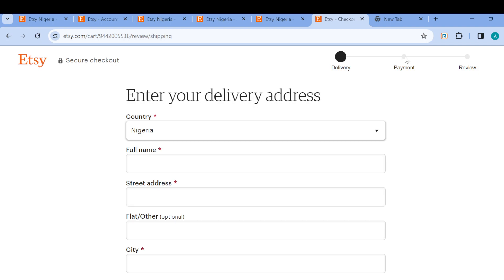So for you to be able to pay without using PayPal is for you to select debit card. So once you see this payment method, just go ahead and select pay with debit card.